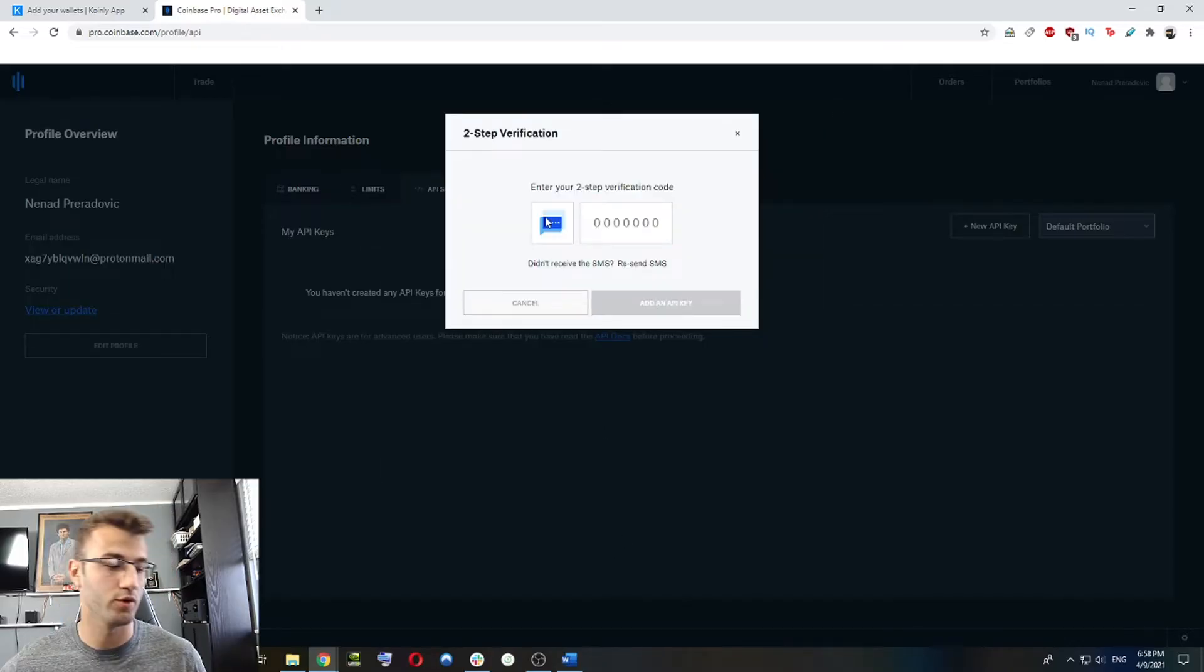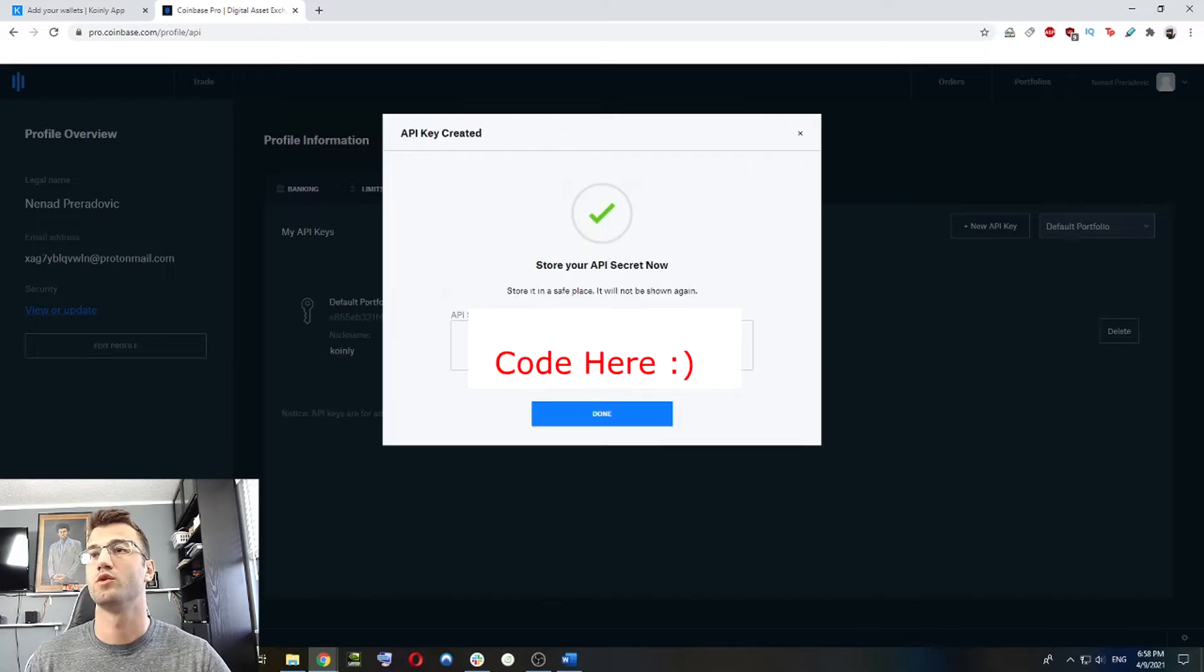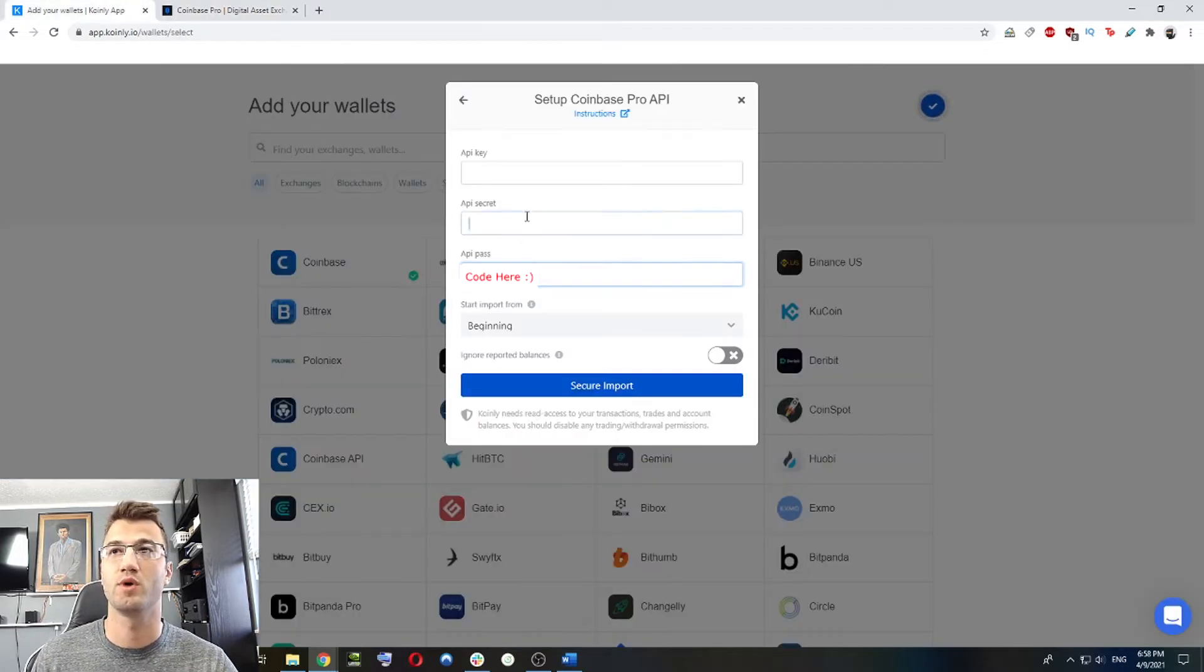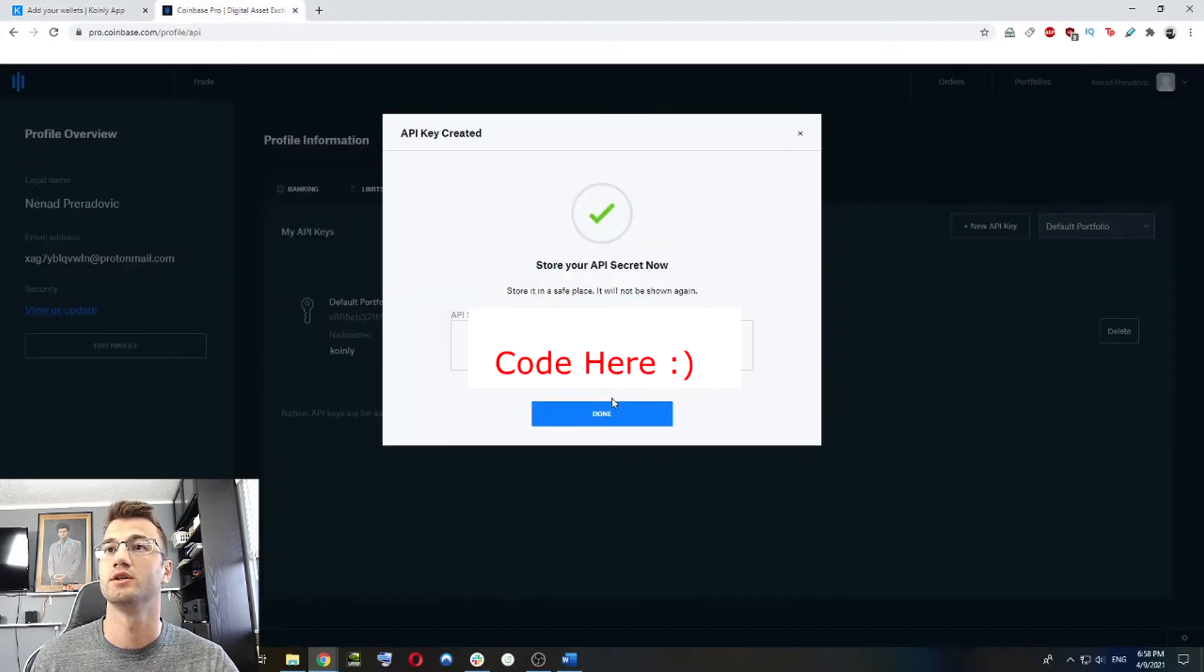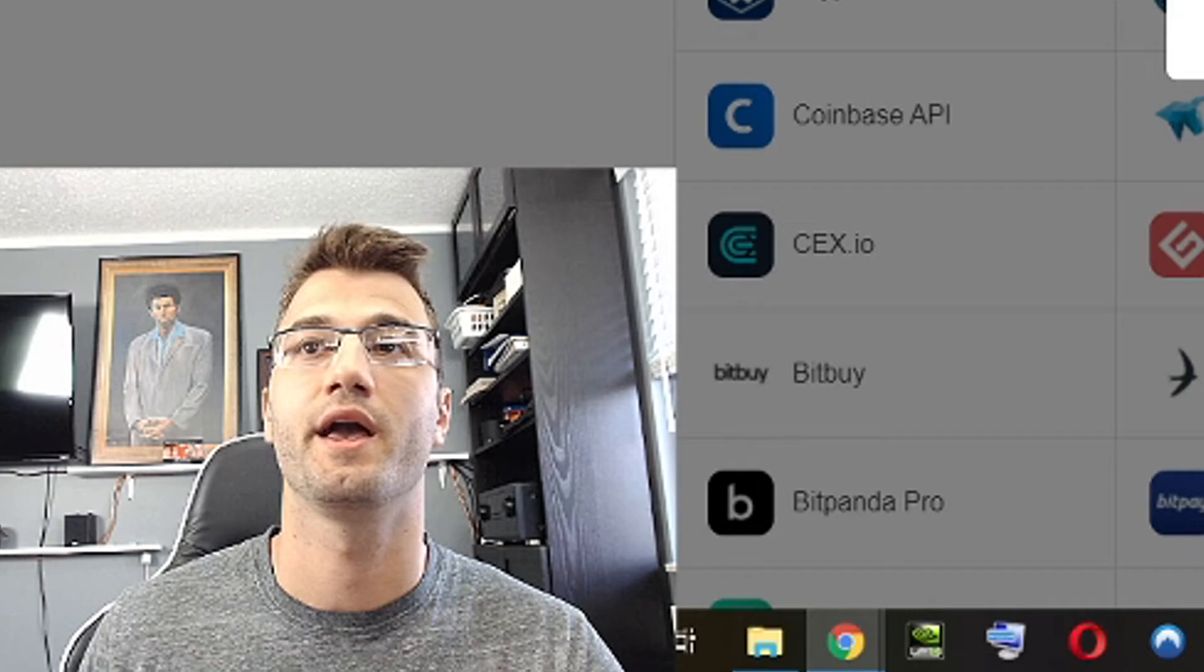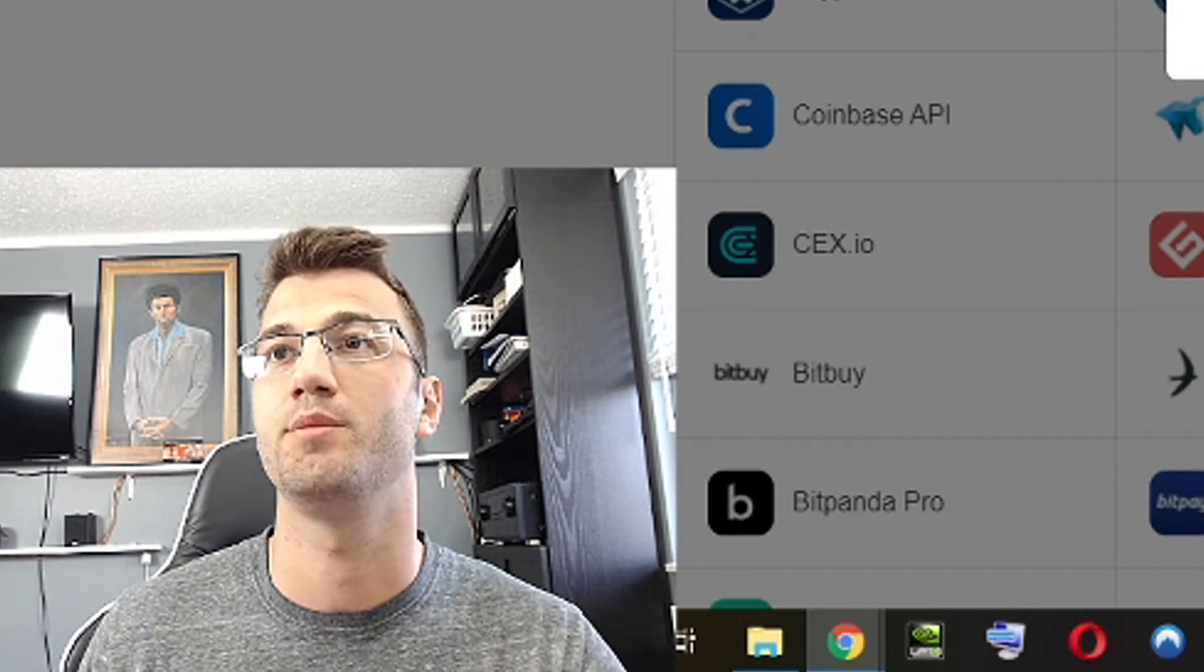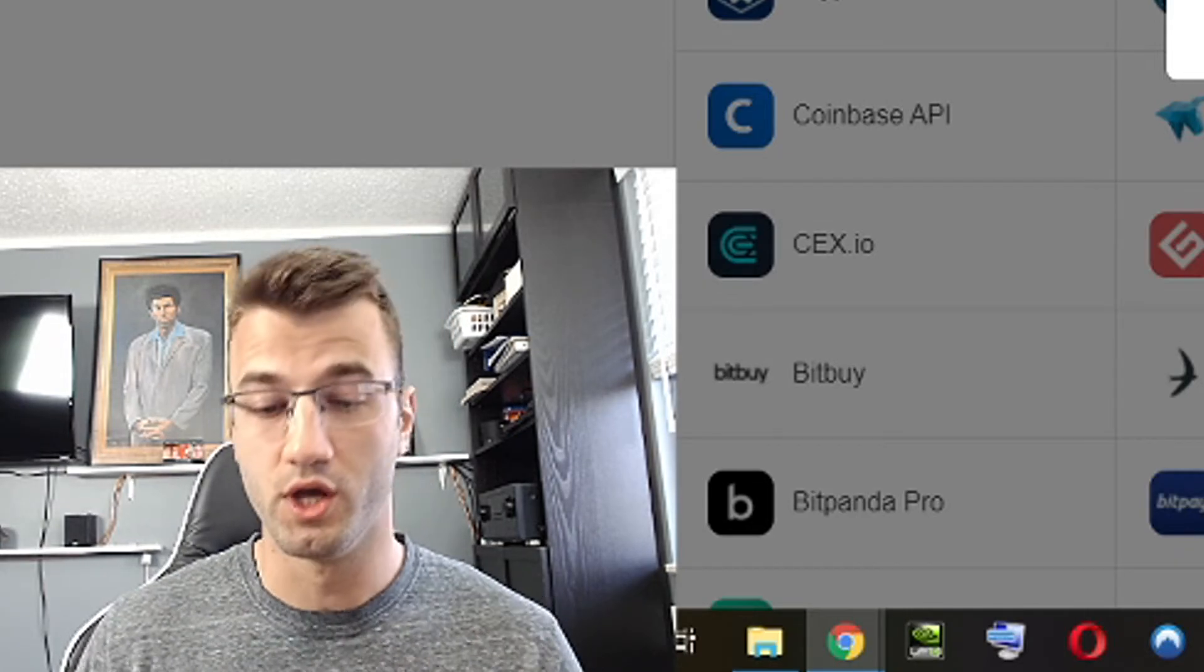And then we're going to go back here and we're not going to worry about the whitelist. And it's going to ask for a two factor authentication. So once we've given that we have our API secret, we're going to copy that as well, paste it here into the API secret. And we're going to click done. And now we're going to copy the API key and paste it back into our API key section. And then we're going to click secure import.